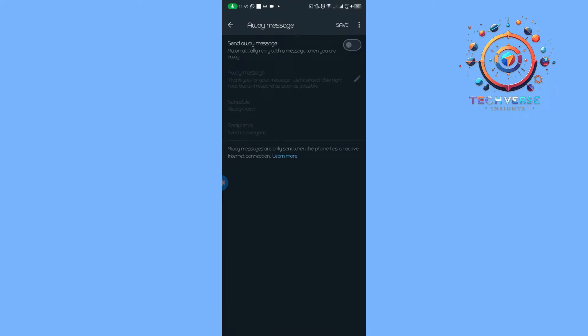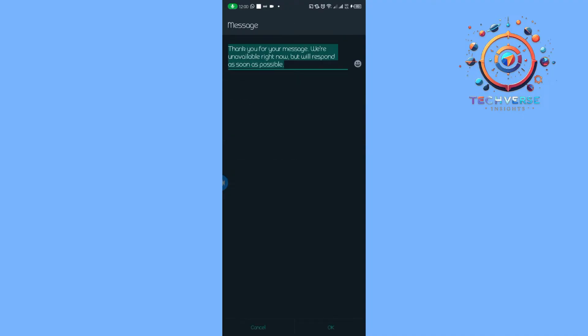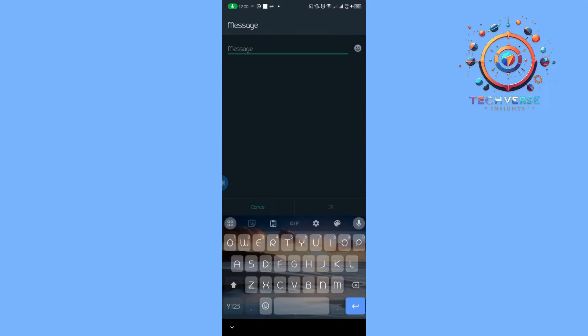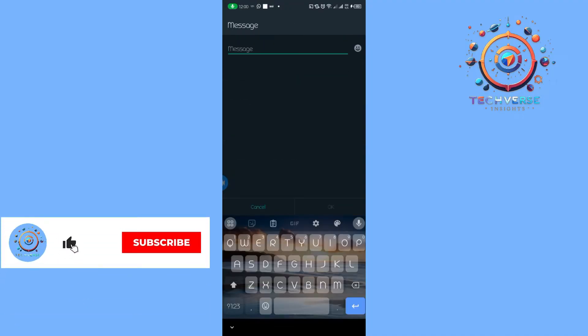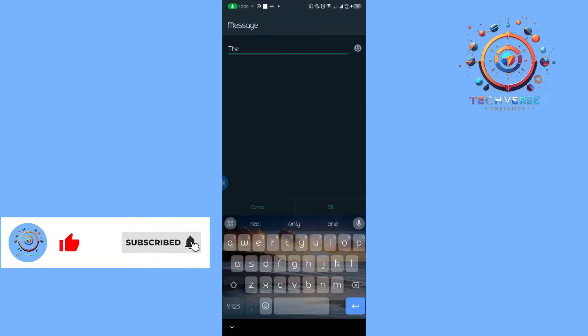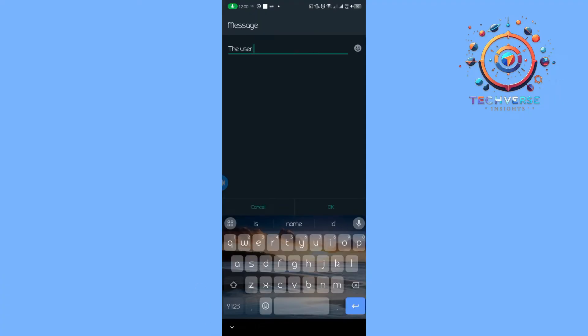Then we are going to toggle this on. From there we're going to write an away message, and further we are going to write a response that we are going to use to our contacts whenever they are messaging us and we are not online.